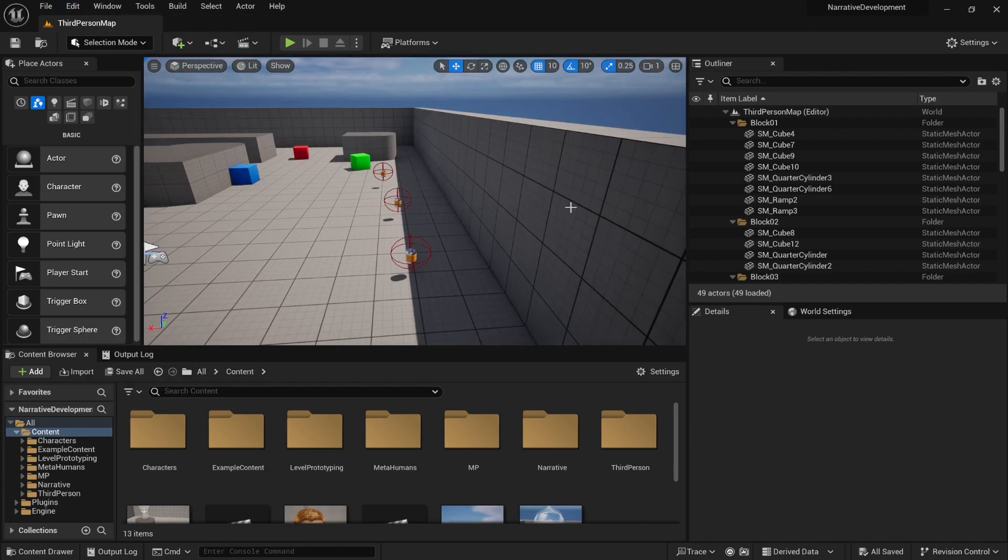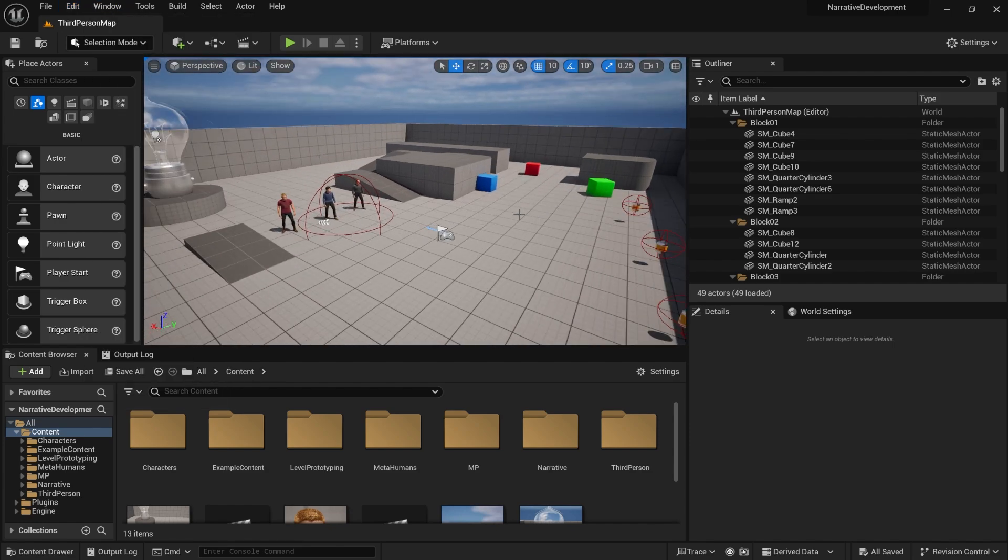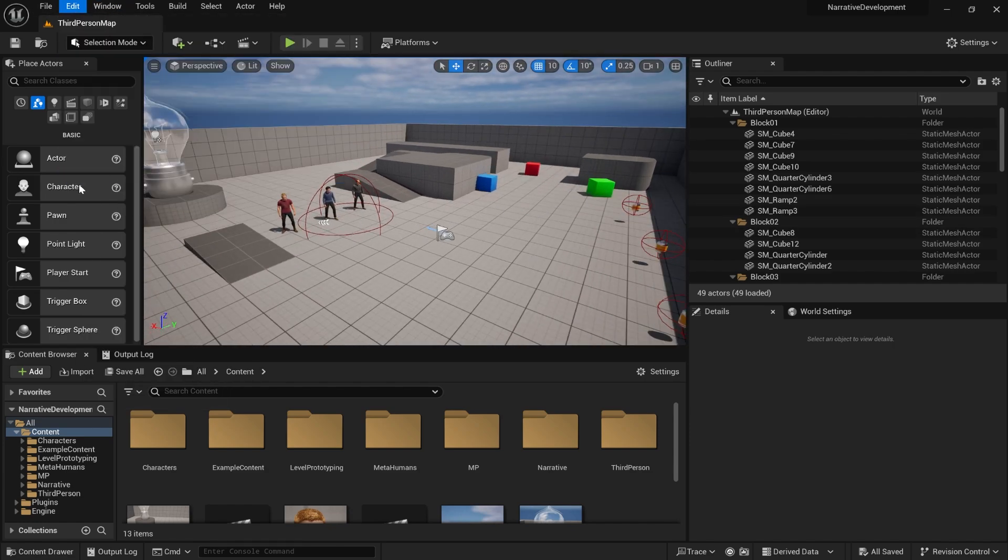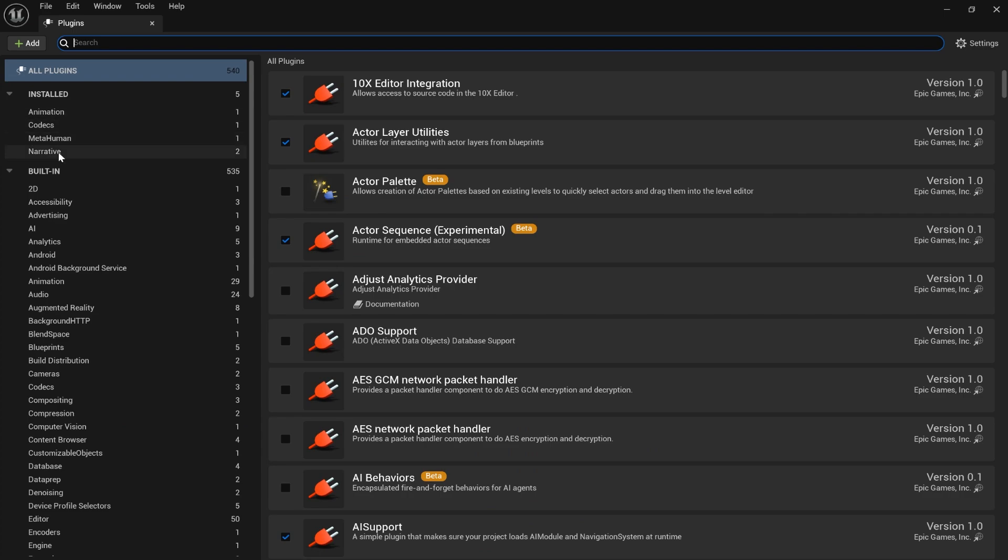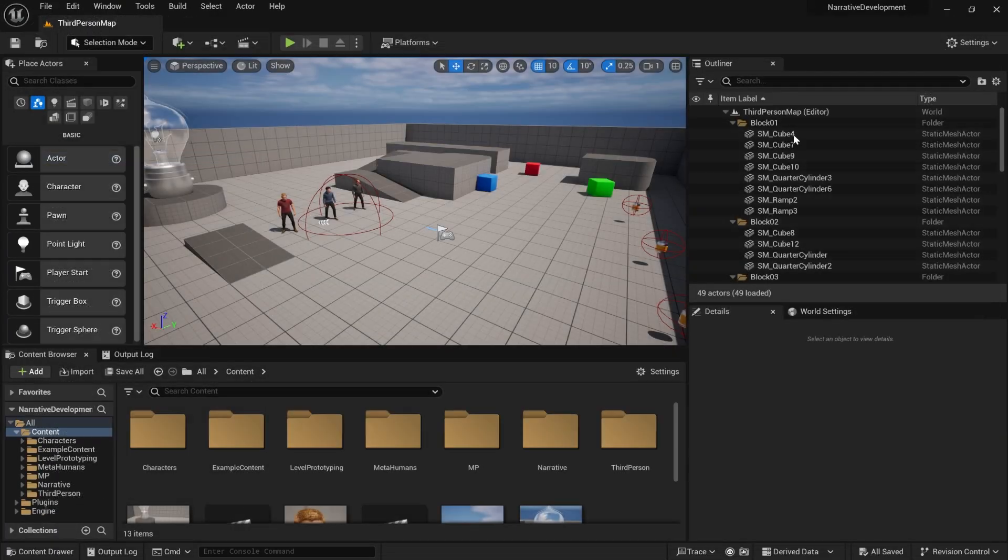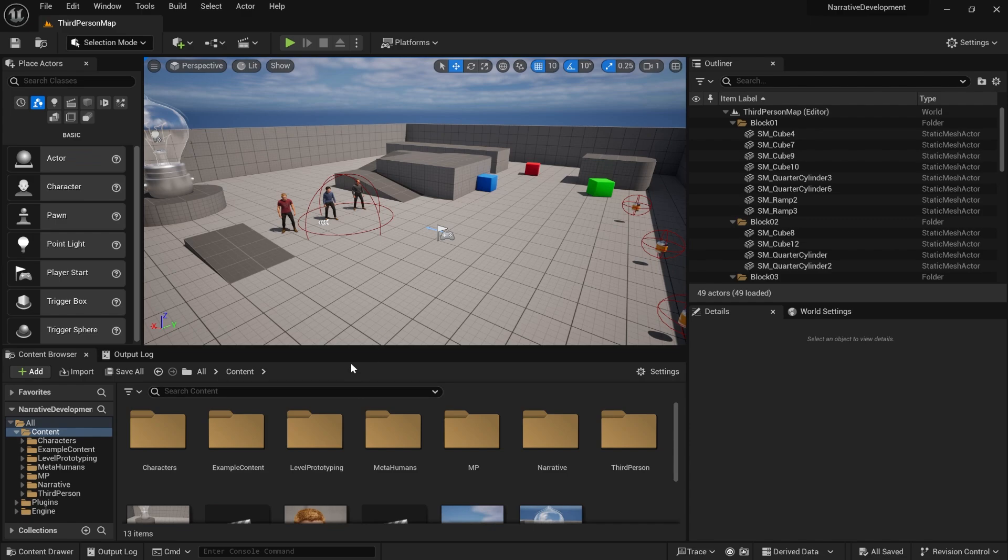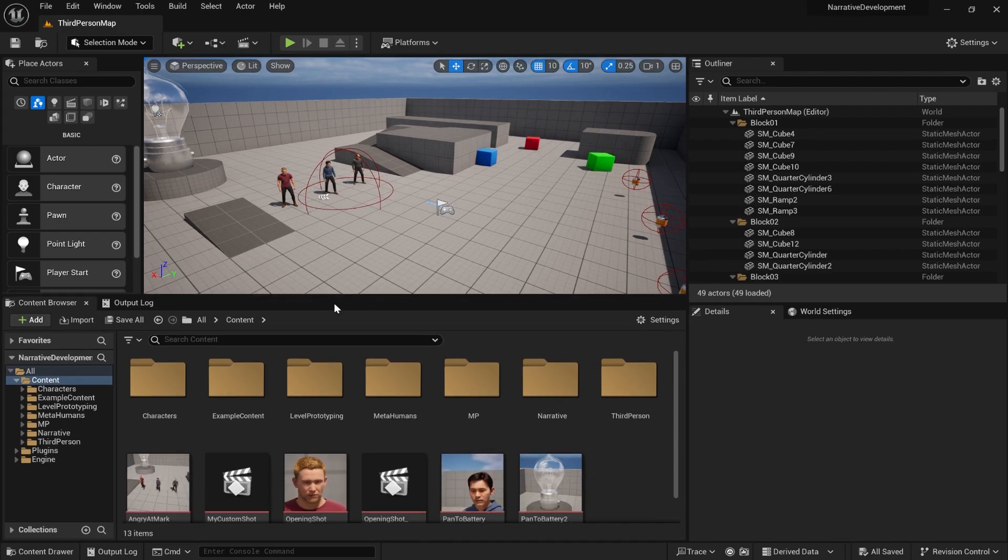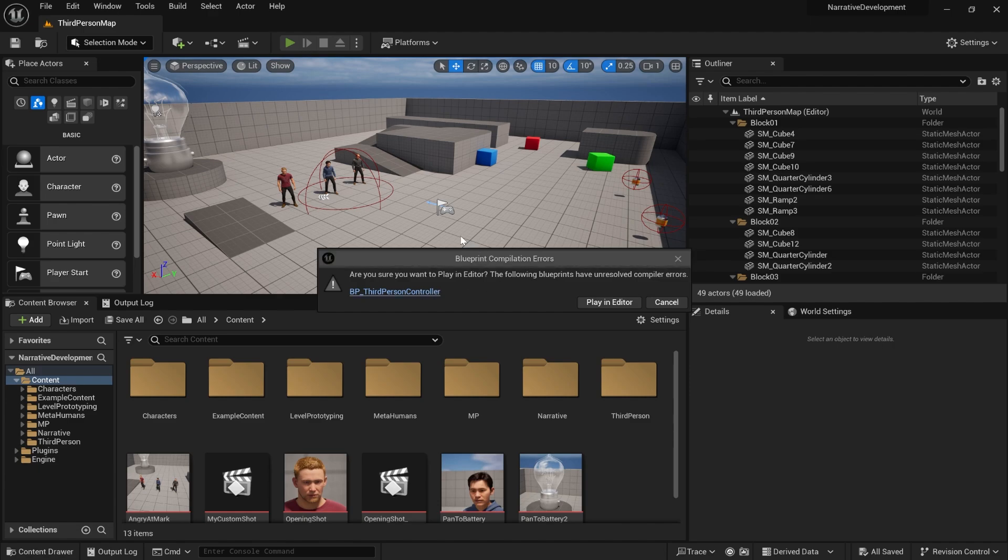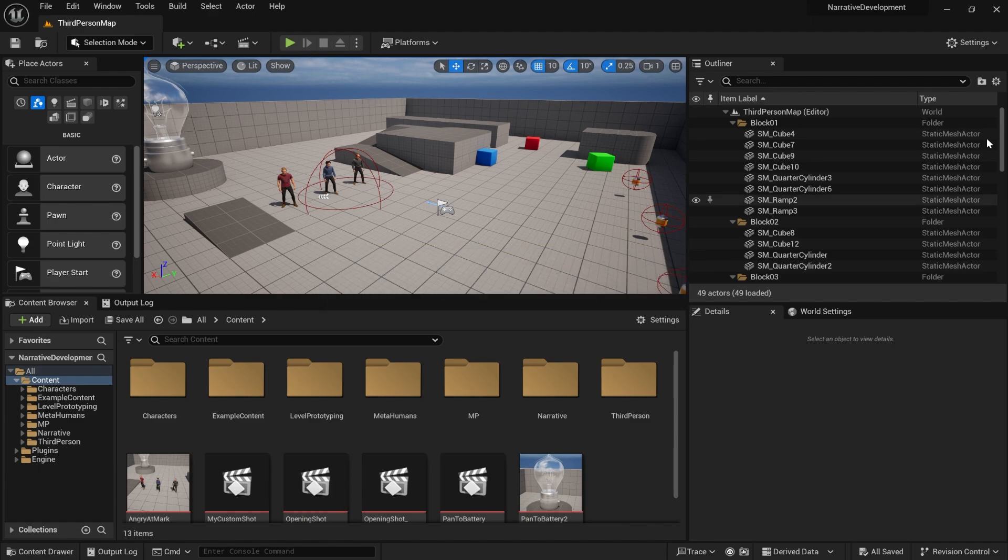This is the old finished project. We're going to go to plugins and you will need Narrative 3.5 and Narrative Common UI 1.5, so make sure you have both of the latest versions. I'm going to show you how to fix it. If you upgrade, you'll notice that it won't work anymore, so I'm going to show you the new way to add the UI to the screen.